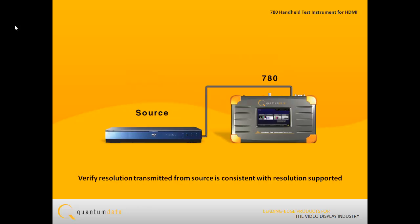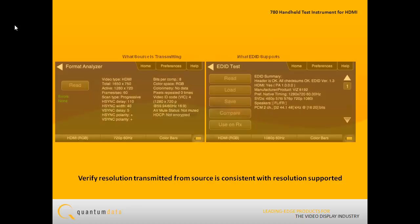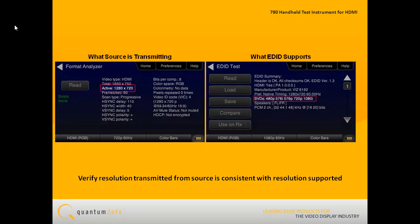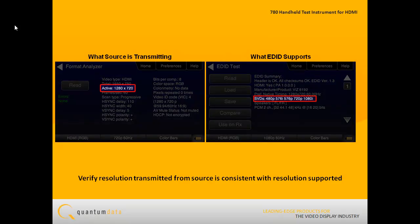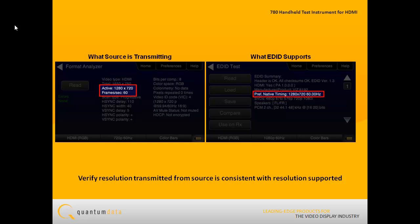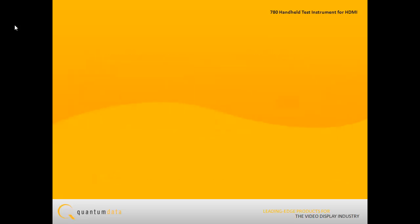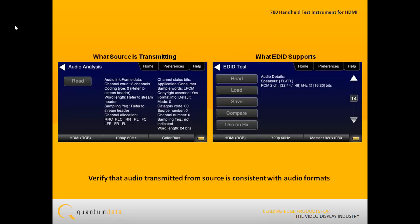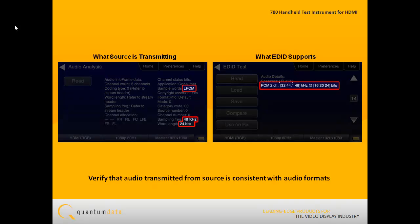When you test the source against each EDID, you need to look at the resolution that the source transmits and compare that to the resolutions that the EDID supports, and specifically the preferred timing specified in the EDID. You should also verify that the audio transmitted from the source is consistent with the audio formats indicated in the EDID audio block.